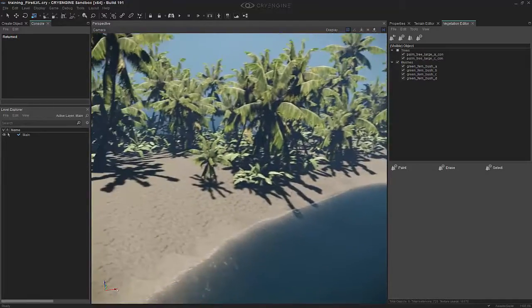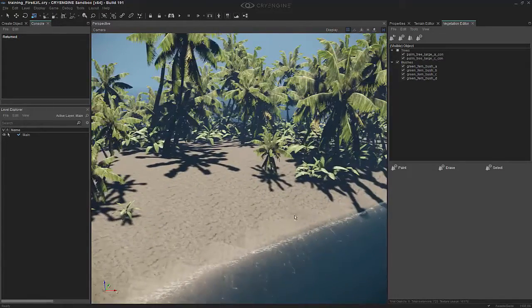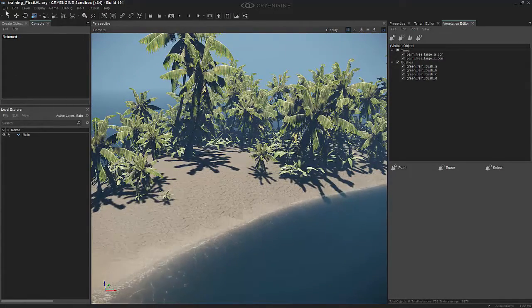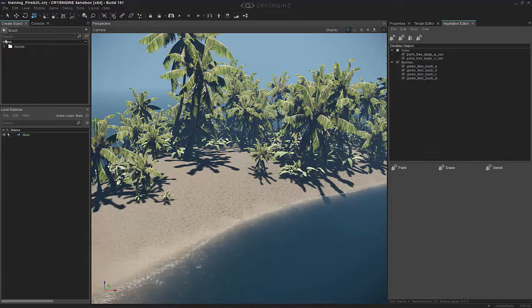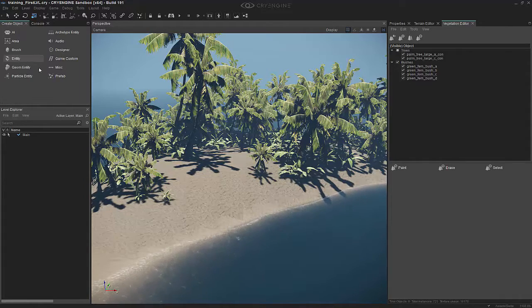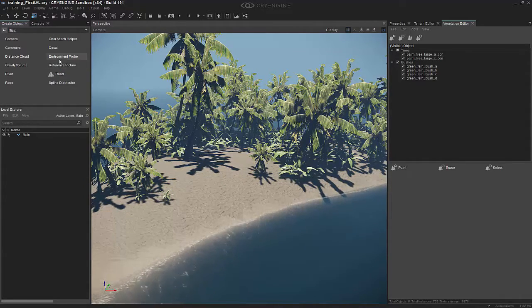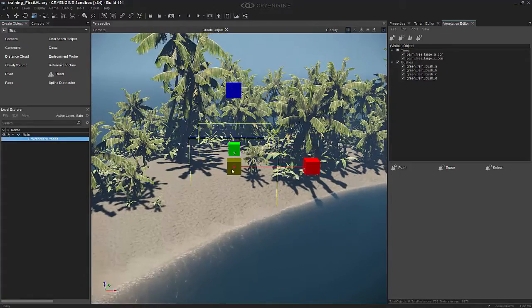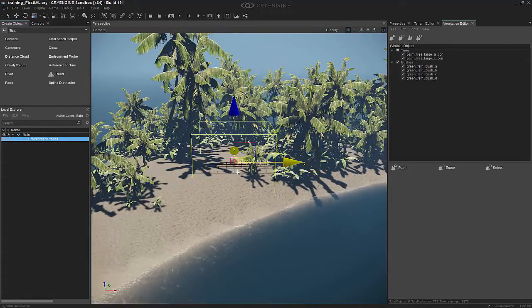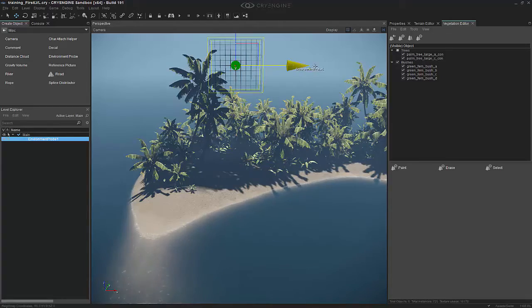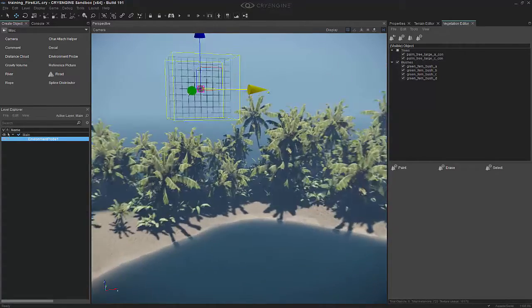What we can do is add an environment probe. Going back to Create Object, let's go to Miscellaneous. We're going to click Environment Probe and raise it up in the air so we can bake out a probe that our environment uses.